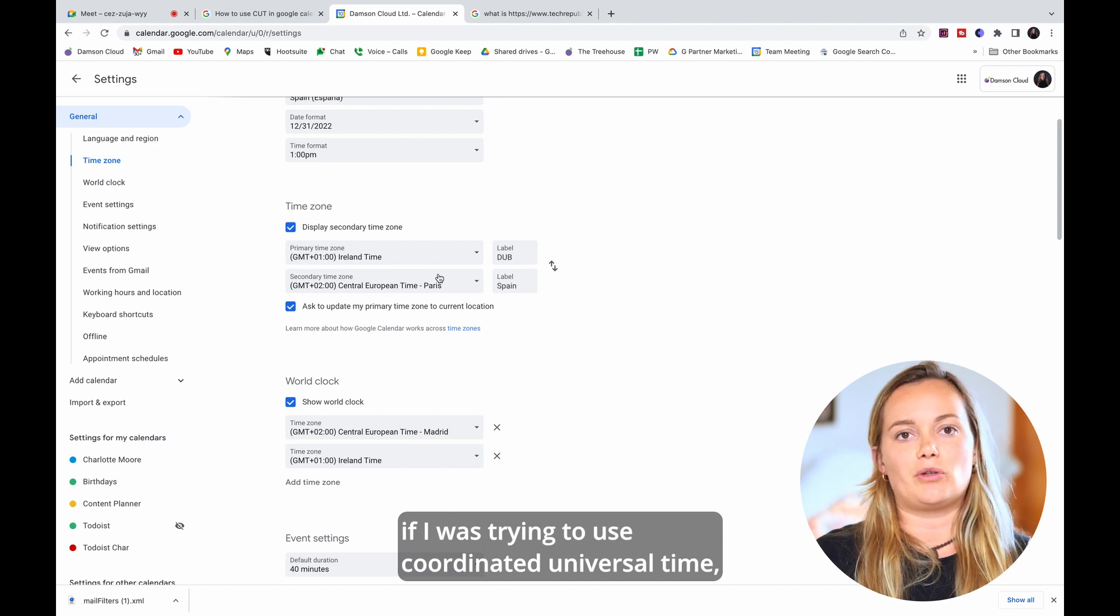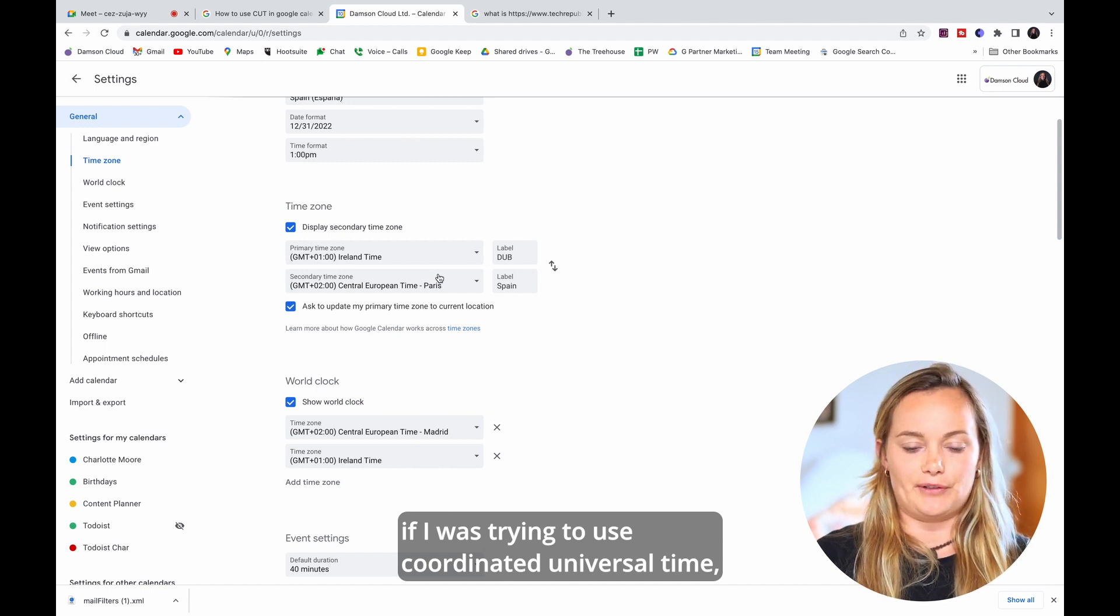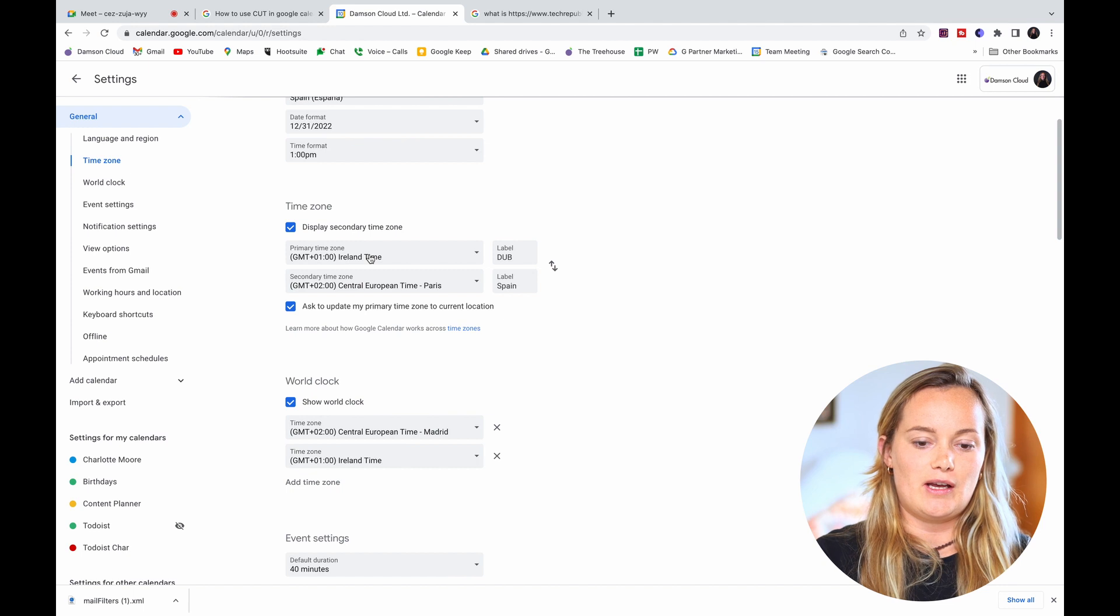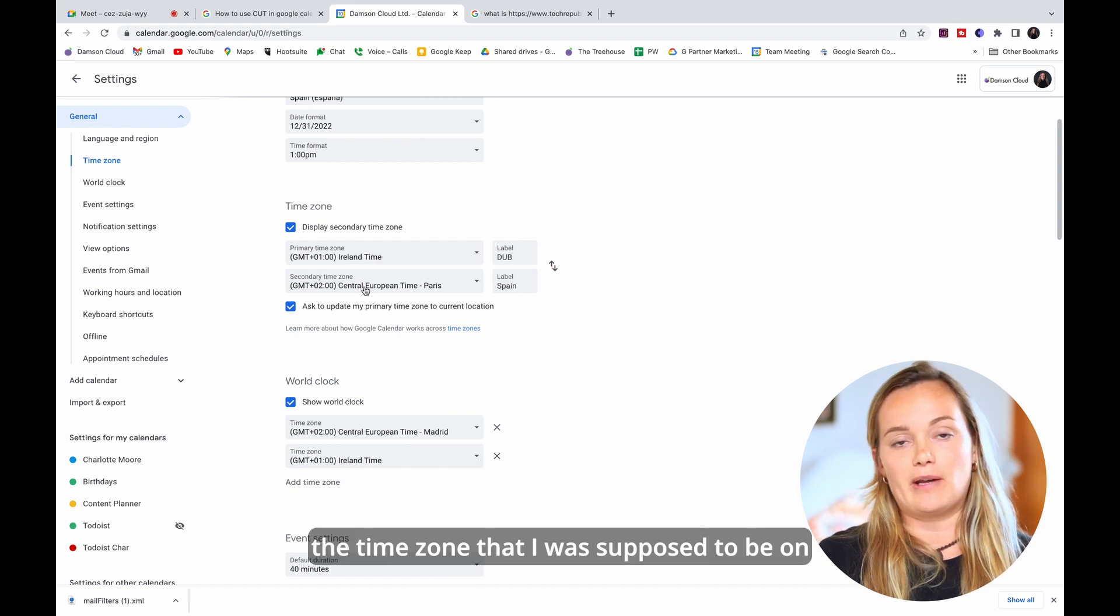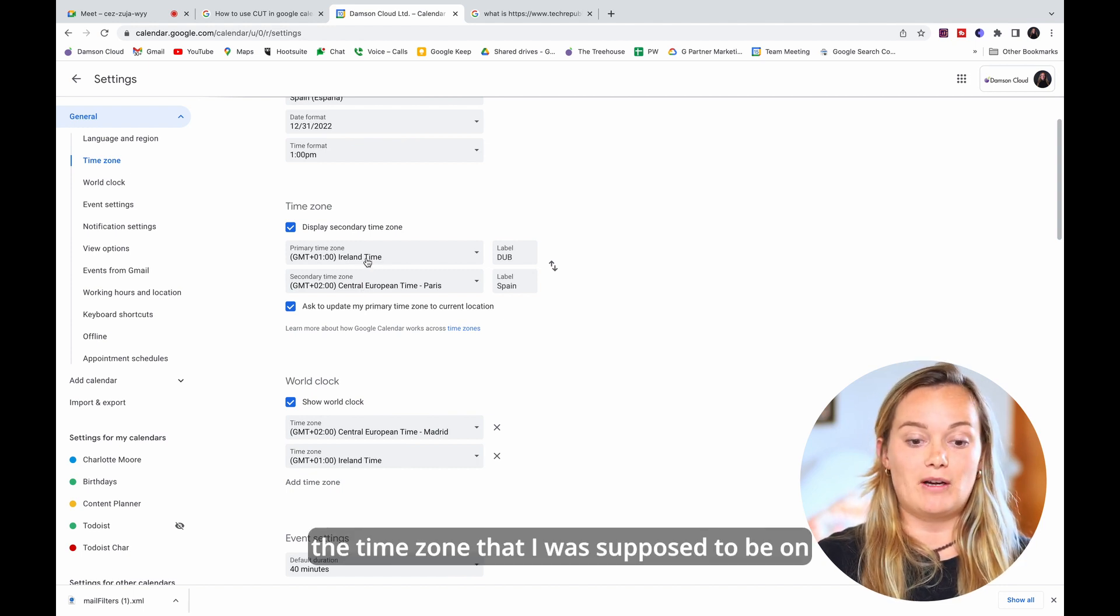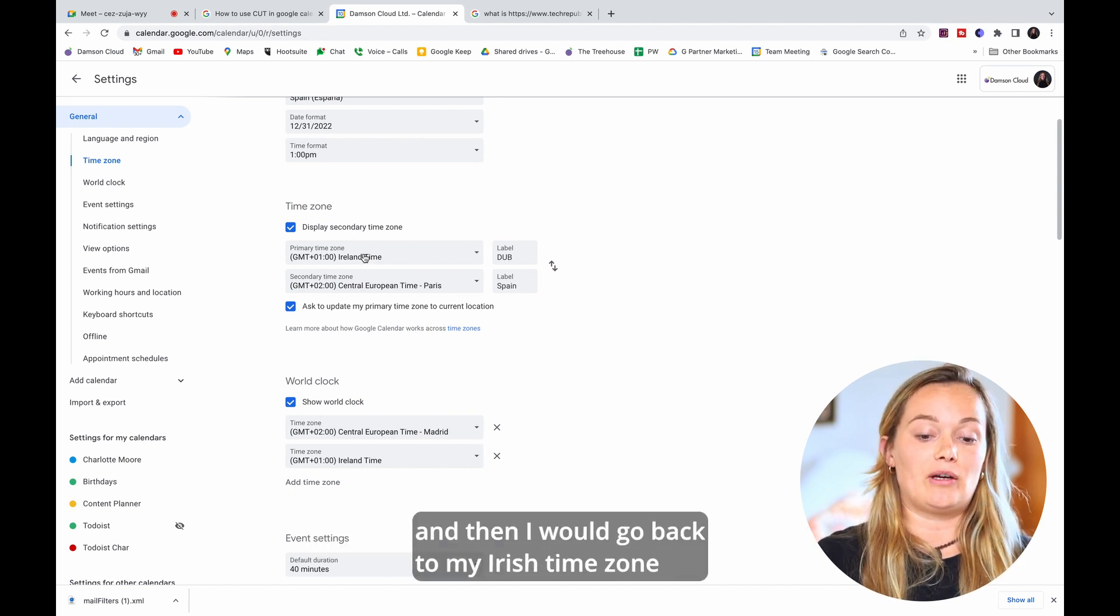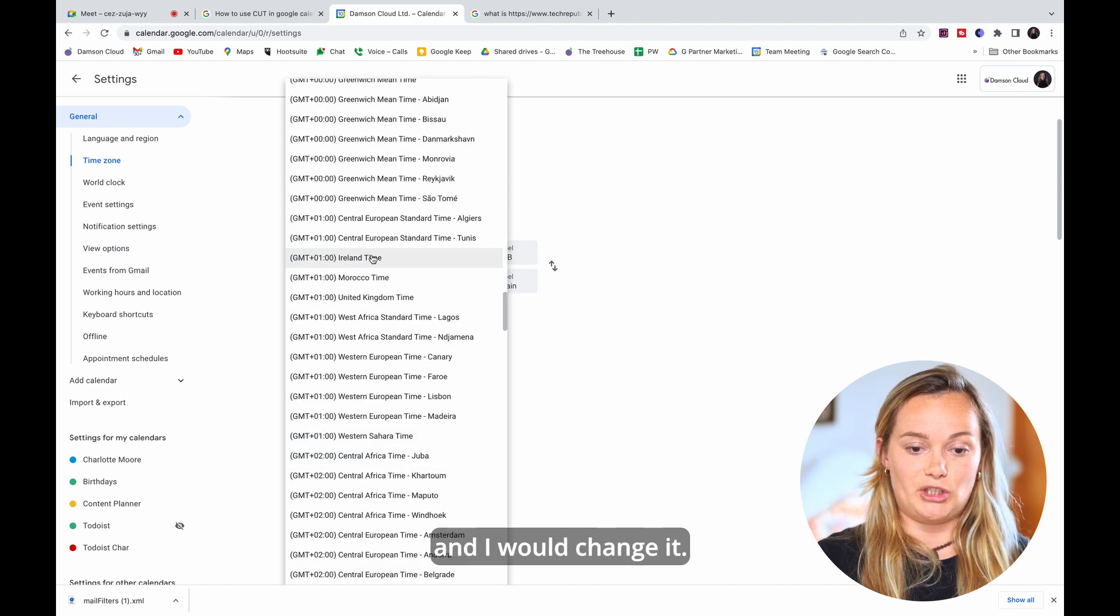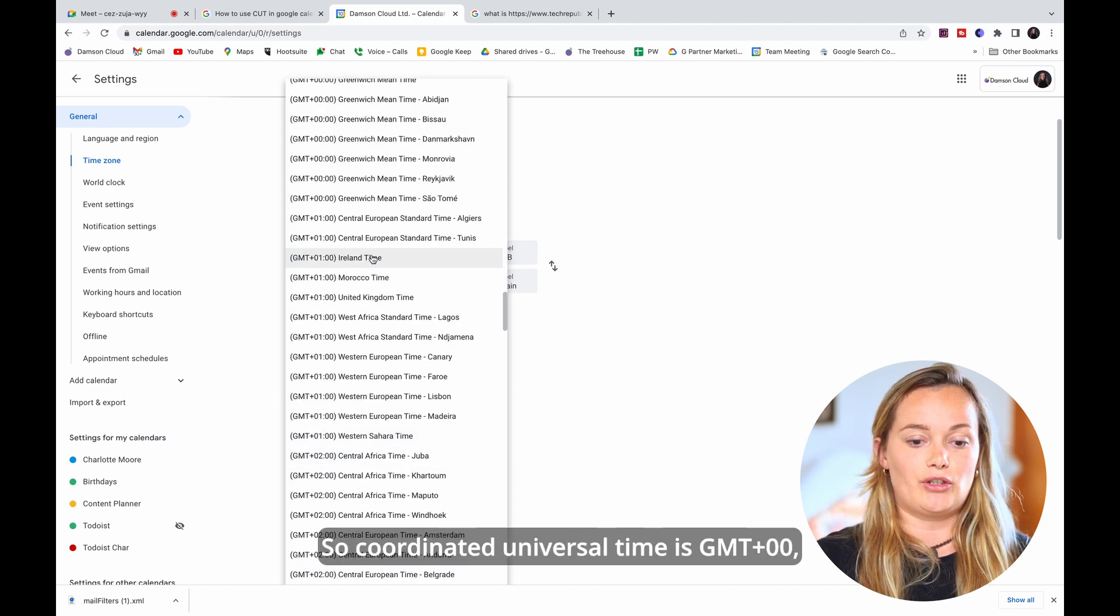So what I would do if I was trying to use Coordinated Universal Time is I would probably leave the time zone that I was supposed to be on and then I would go back to my Irish time zone and I would change it.